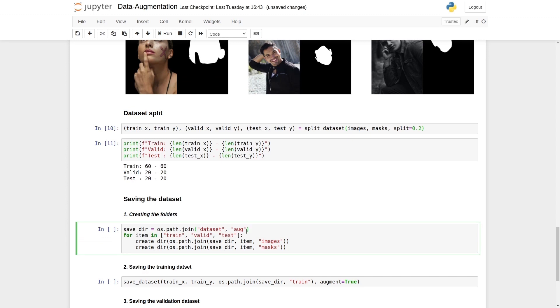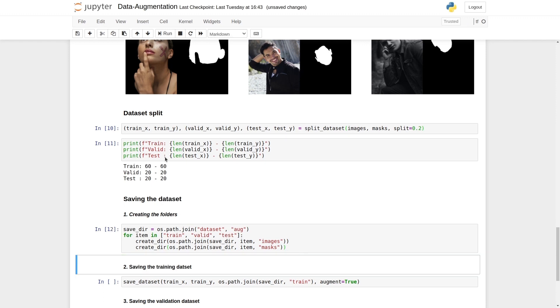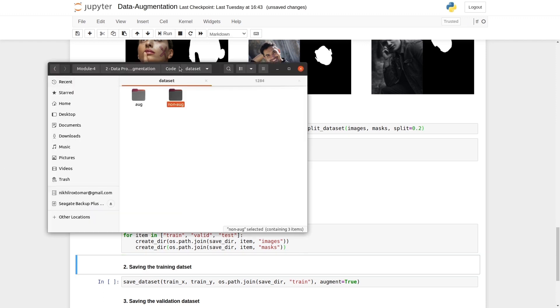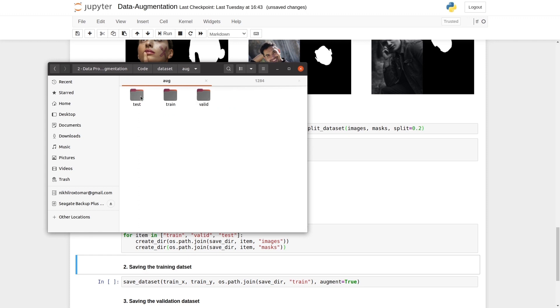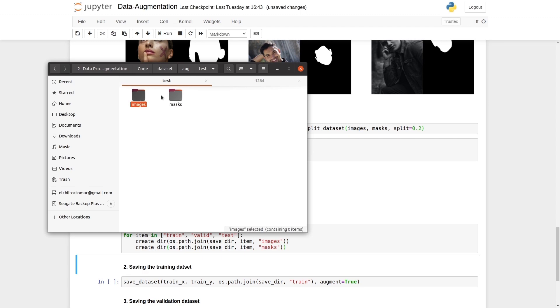Other things will remain the same. Train, valid, and test. Inside those, we will have the images and masks. Let's execute this function. Inside the data set folder, we have the aug data set, which contains a test, train, and valid folders. And inside each, we have images and masks folders.